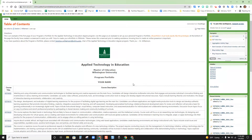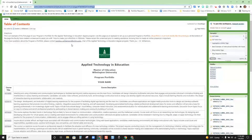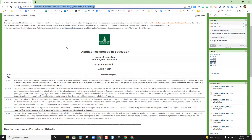We have created a prototype for you to follow so that all the portfolios are going to be consistent, and this example PBWorks page is your template that you will copy and recreate on your own.